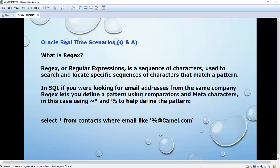Today we are going to see Oracle real-time scenarios. Most of the time in interviews they will ask questions from real-time scenarios only, so we can call it Oracle real-time scenarios or interview question and answers — both are one and the same.